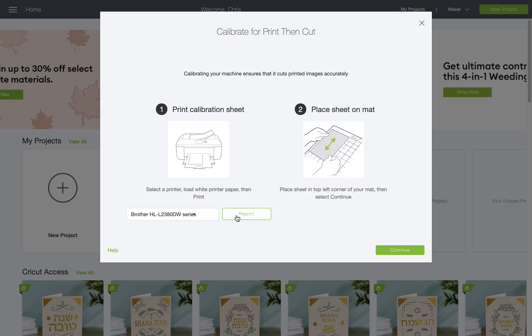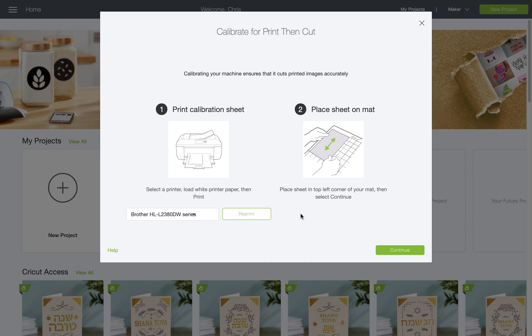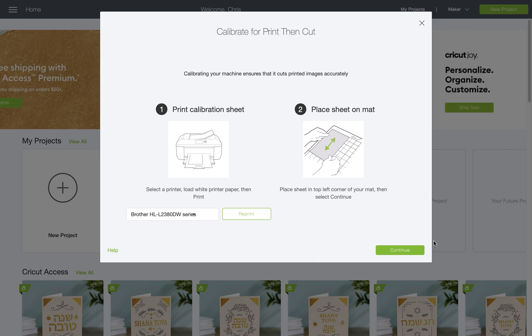I'll click print to print my calibration sheet, remove it from the printer, and place it on my mat in the upper left-hand corner following the instruction on the screen.